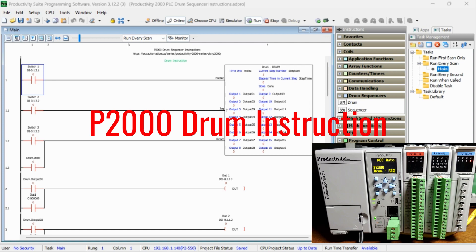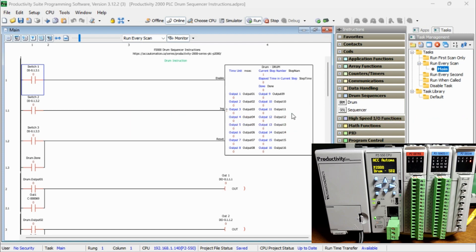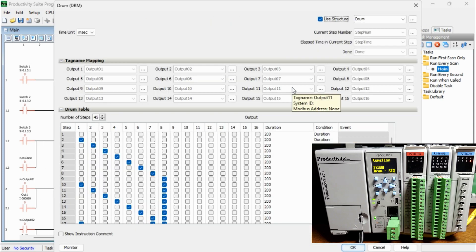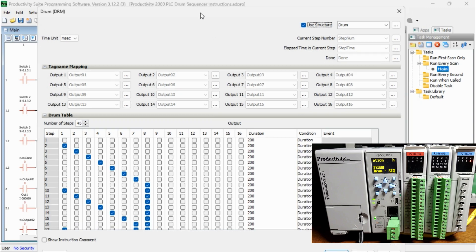Productivity drum instruction. The drum instruction will allow you to address simple, repetitive processes up to 200 steps with a maximum of 16 discrete or boolean outputs. The time unit for the instruction defaults to seconds, but we will set this up for milliseconds.